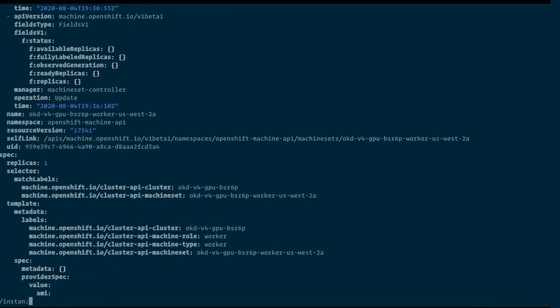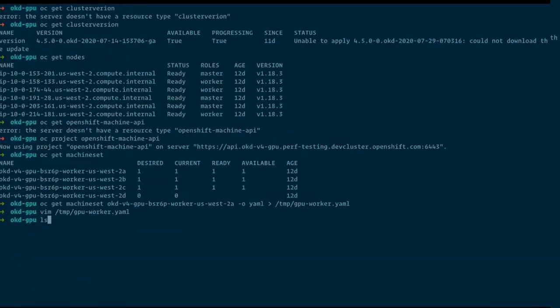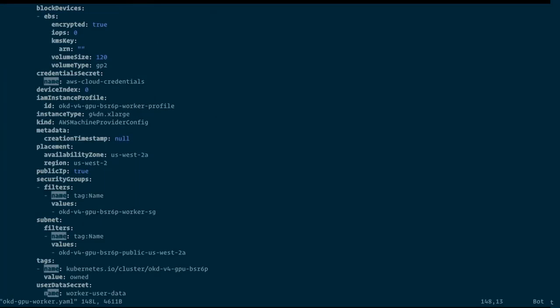I have a pre-populated machine set here which I use for this demo, and we are using a G4 instance which has a T4 GPU on AWS. Currently we get either V100s or T4s. T4s are mainly used for inferencing and V100s for training, but because of the low cost and ease of deployment on AWS, we are using a G4 instance.